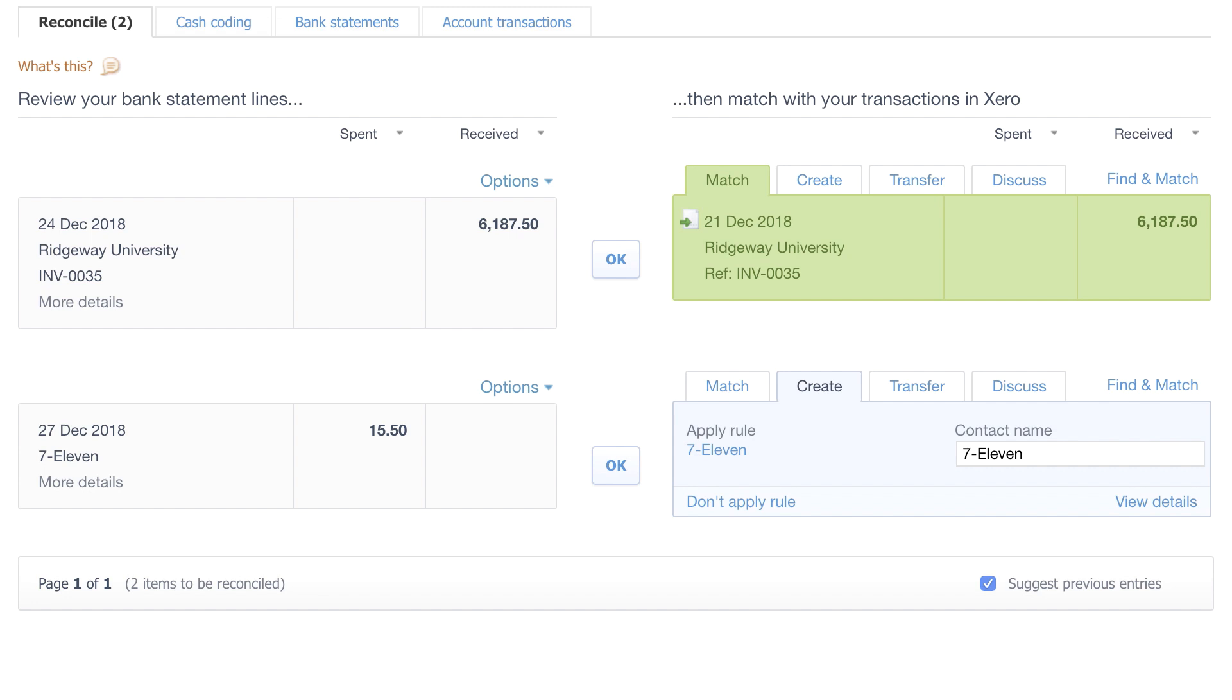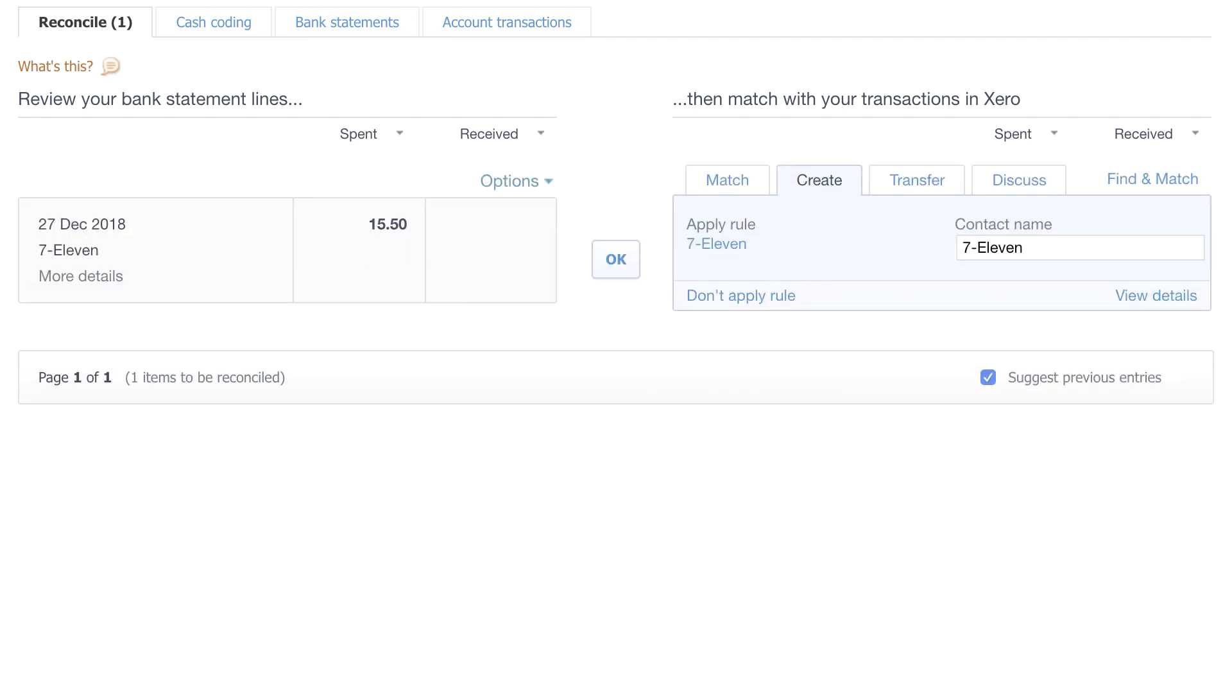So this has happened through automation. The automation has identified the match and is suggesting that we go ahead and match the income to the sales invoice. So now all that's left to do is click OK and confirm that we want to reconcile the statement line to the transaction in Xero.